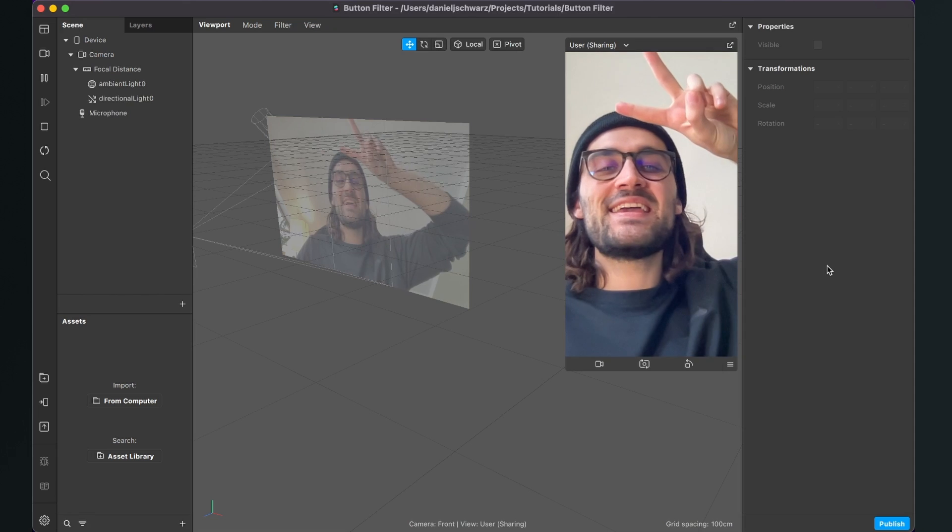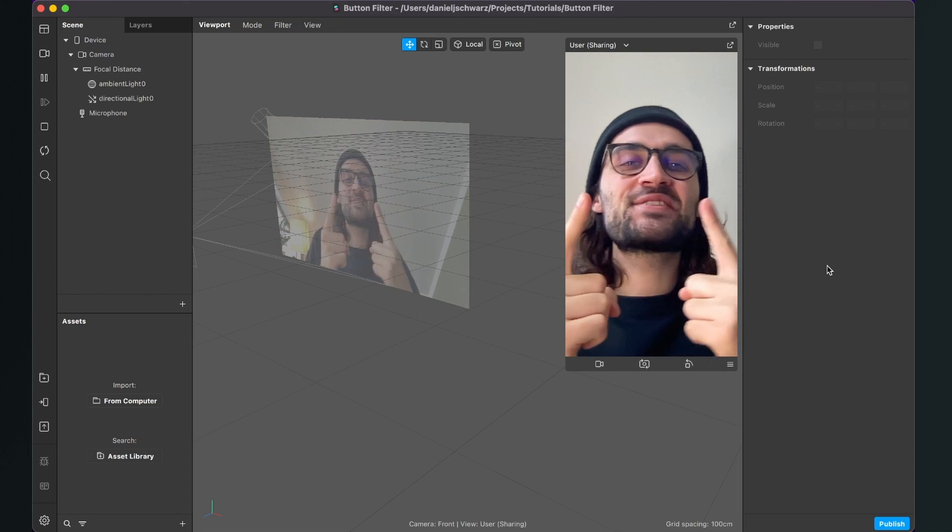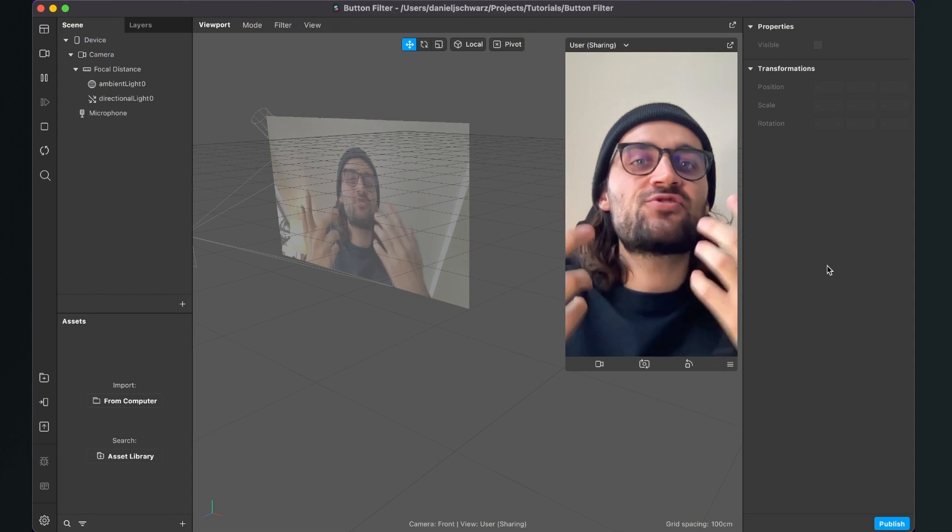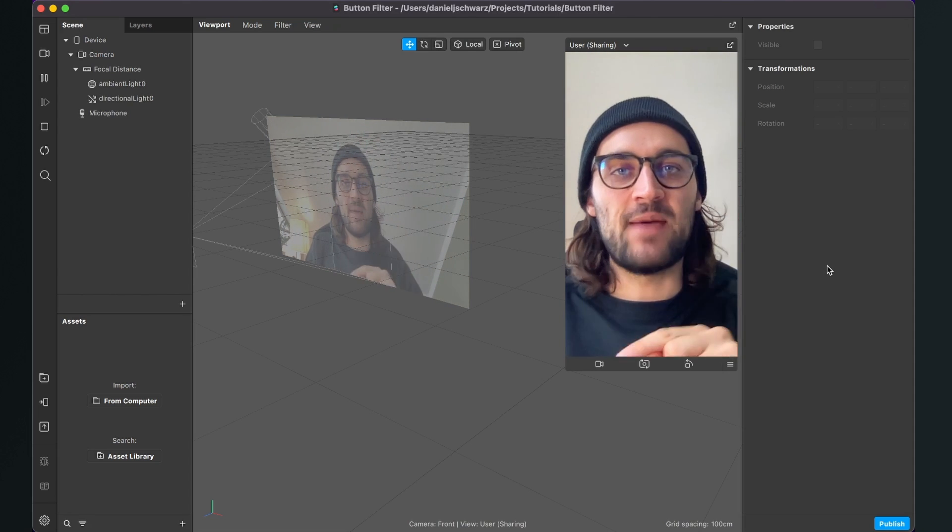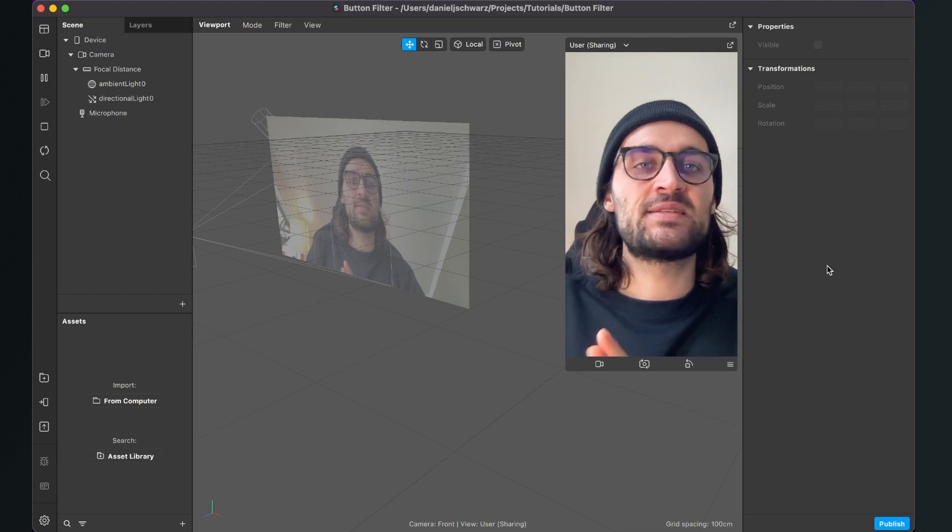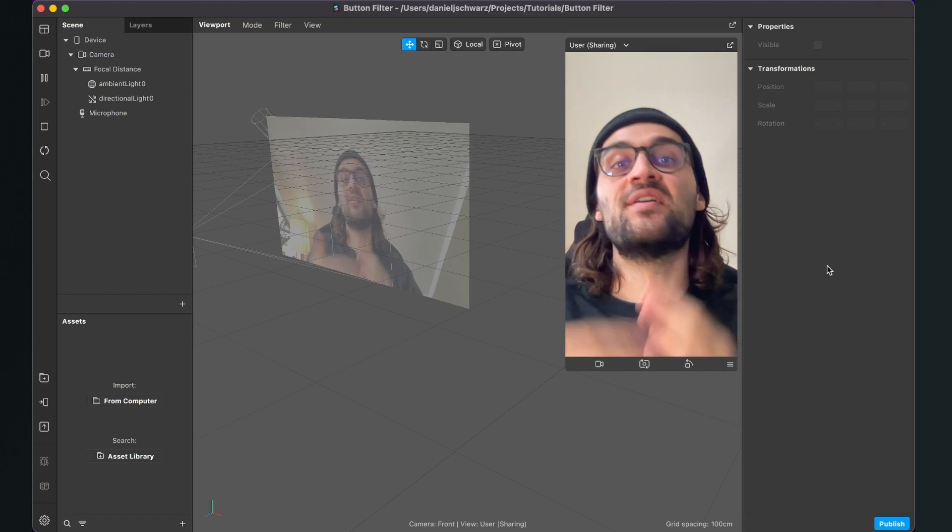Hey again! So let's create a filter with a button which triggers some action when we tap on it here in the Spark AR Studio.